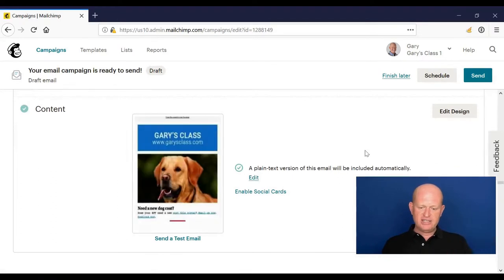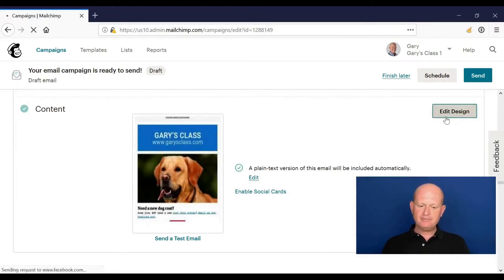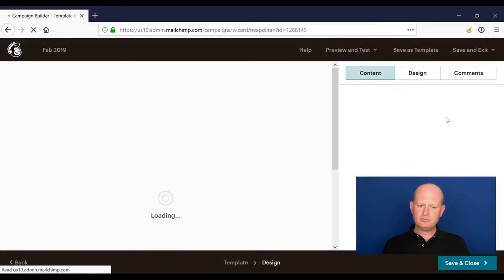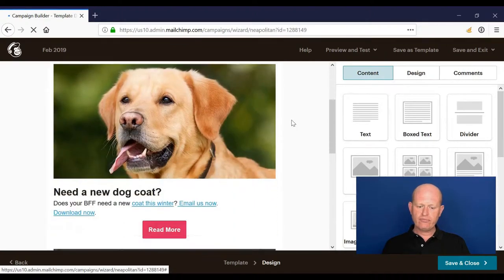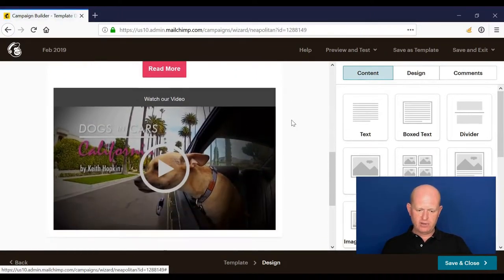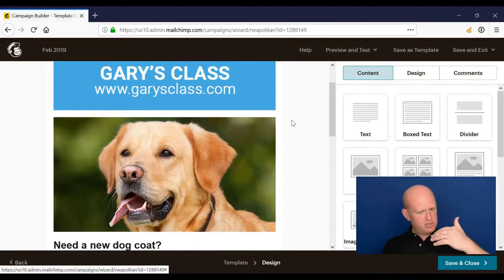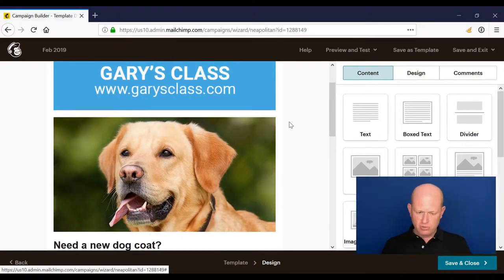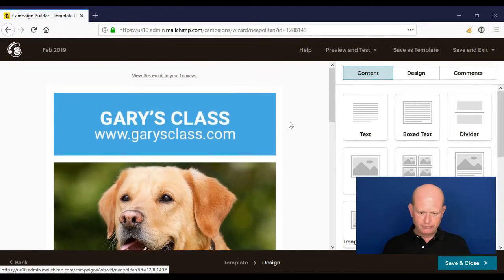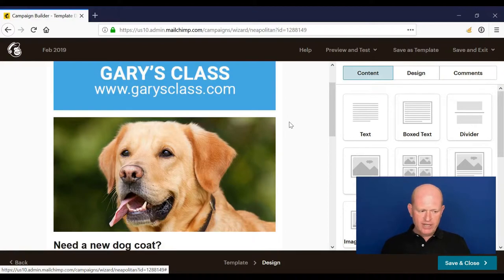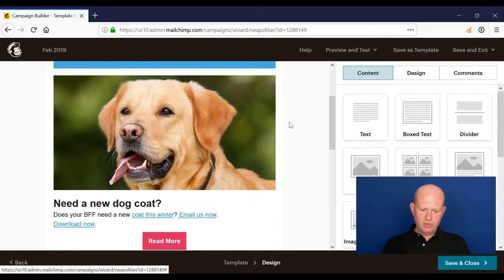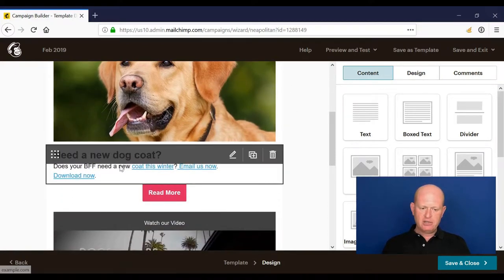I was in the content section, so I'm going to click Edit Design. We'll just assume that it's all looking good. Before we carry on, it's worth mentioning merge tags.